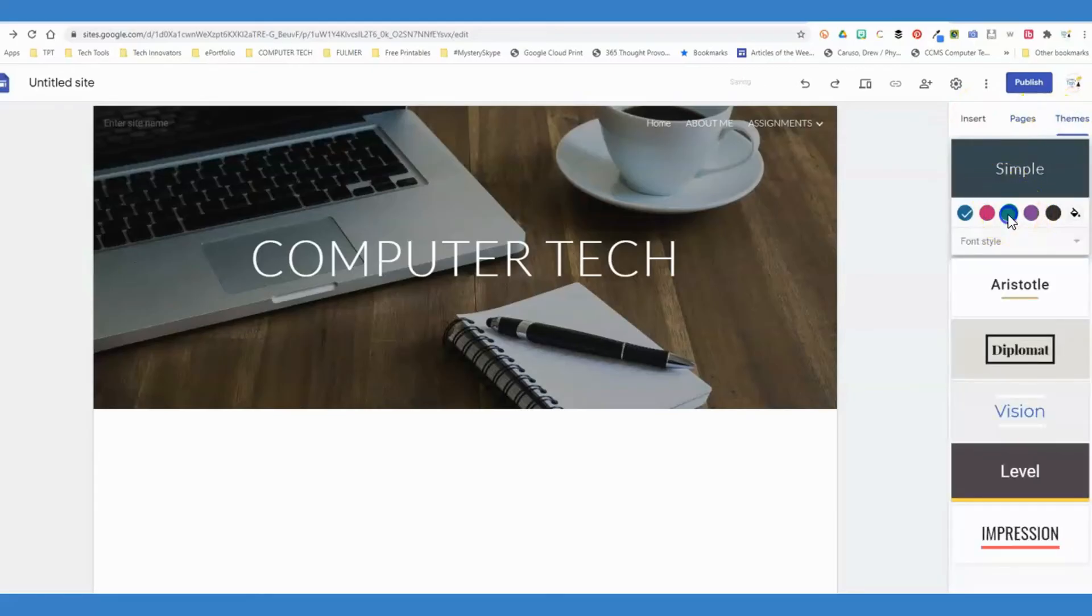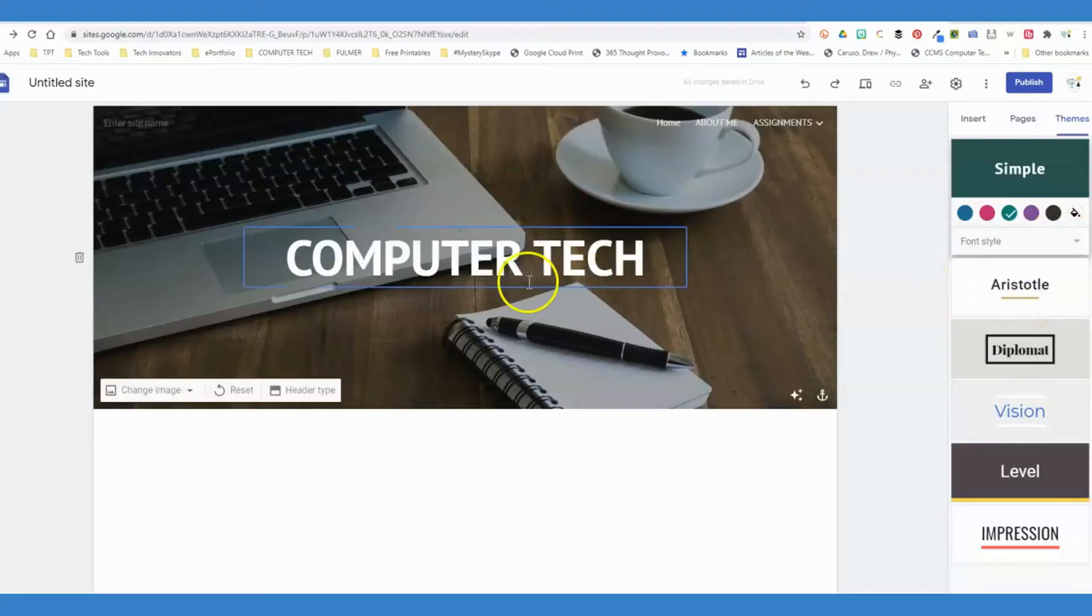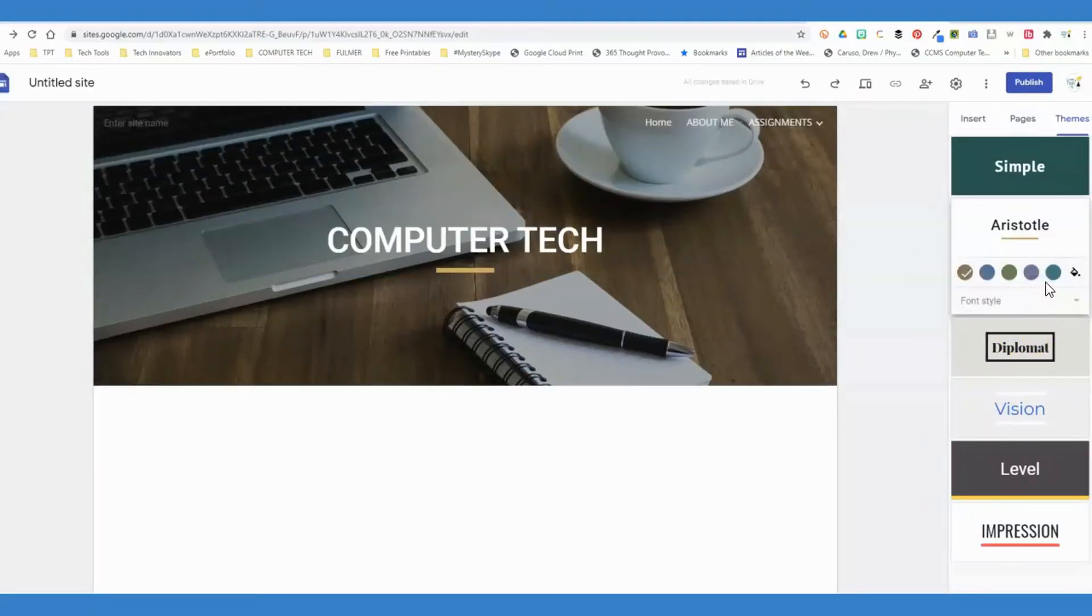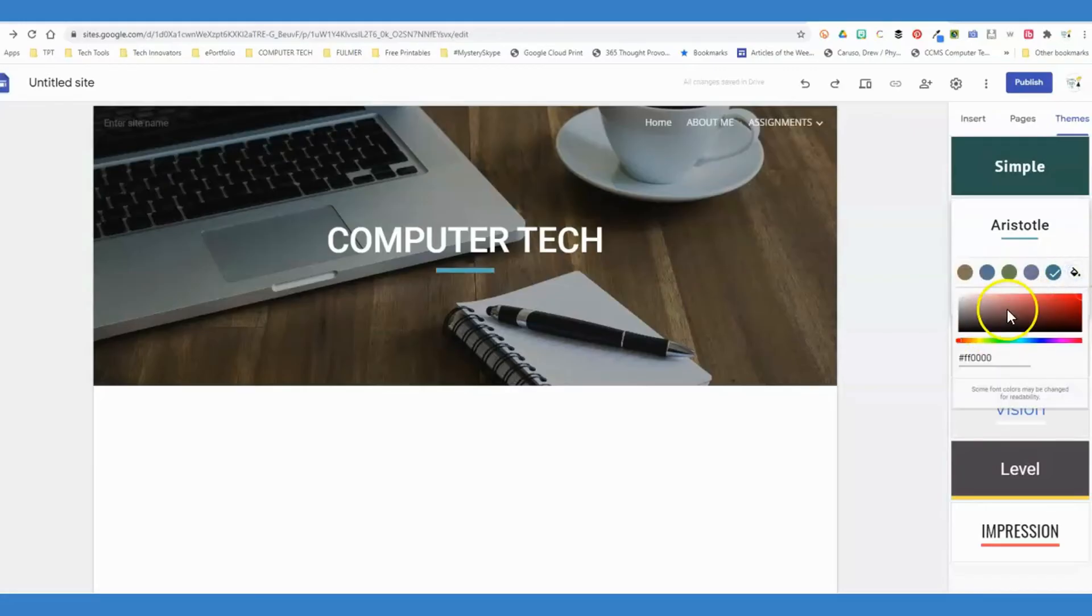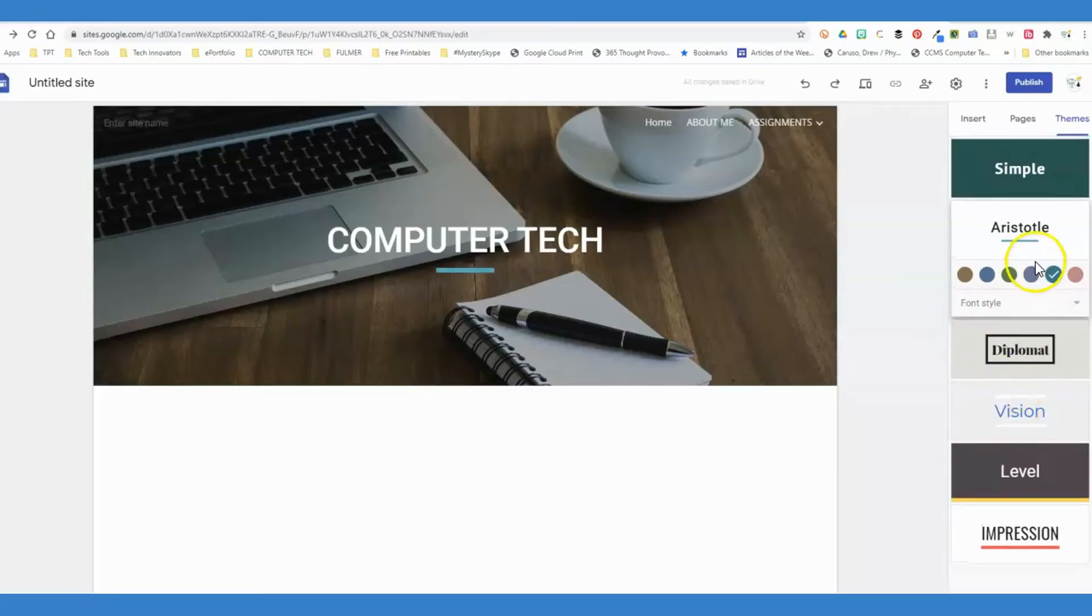Once you have all these pages set and have everything inserted on them that you want, under the themes, here you can change the background colors that are going to show up or the font styles that you'll see. There are several different options here to play around with. You can also do custom colors, so you can see the hex value changing there, however you wanted to customize that.